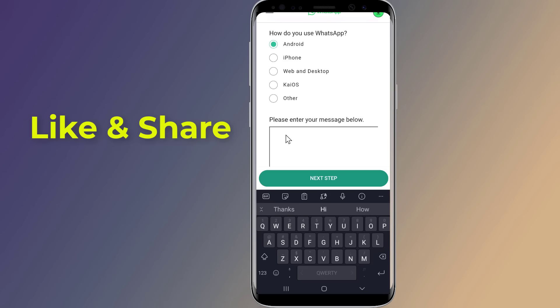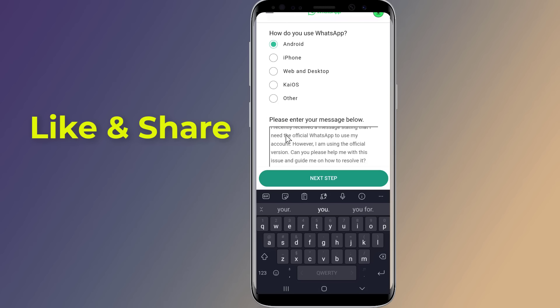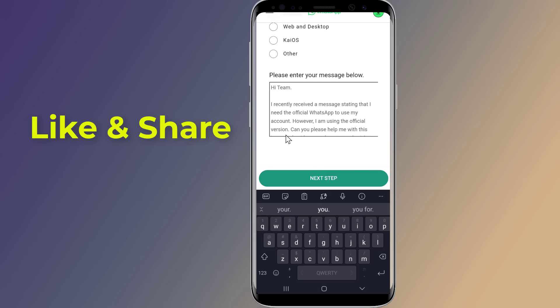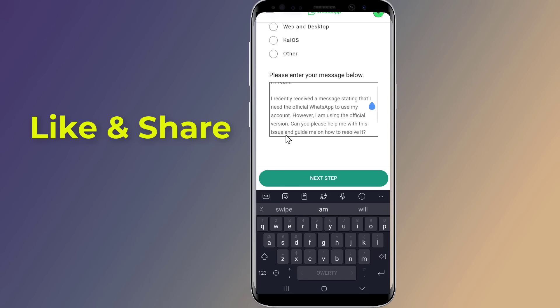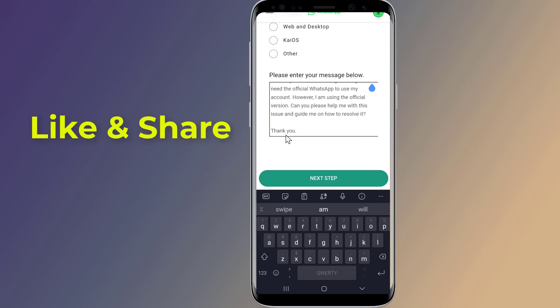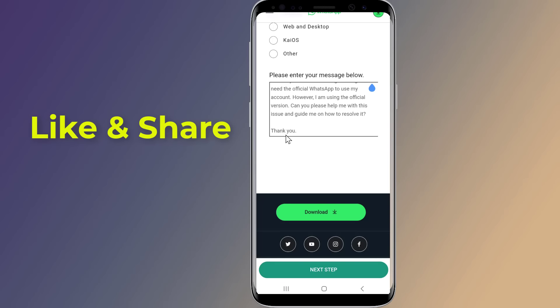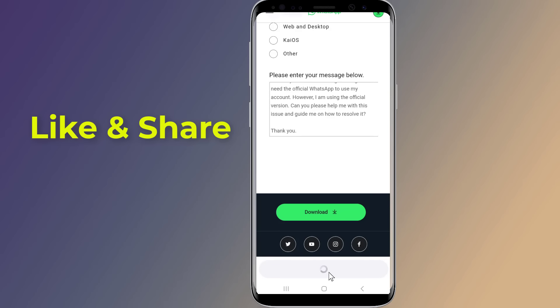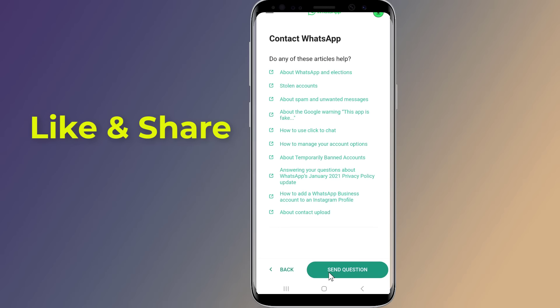Describe the problem in detail. For example: 'Hi team, I recently received a message stating that I need the official WhatsApp to use my account. However, I am using the official version — can you please help me resolve this? Thank you.' This is how to fix the 'You need the official WhatsApp to use this account' error.